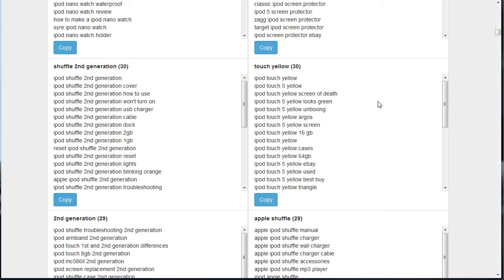Here's a quick tip on how you can use Keyword Grouper Pro to get the LSI terms of a specific group. We've chosen this one group here, iPod Shuffle Second Generation.